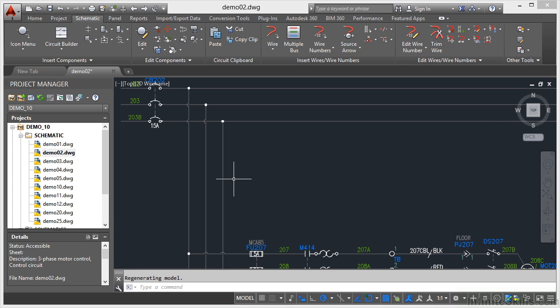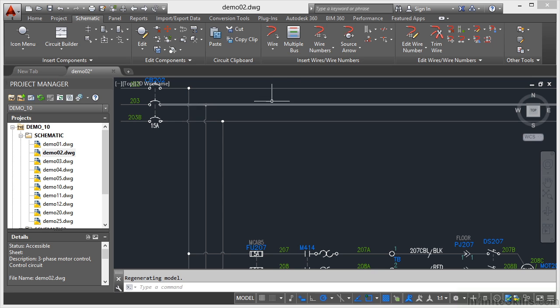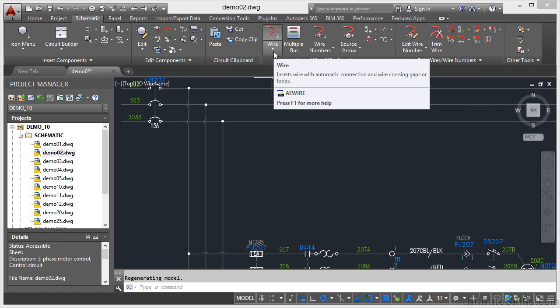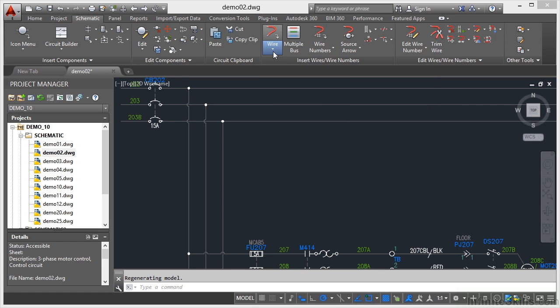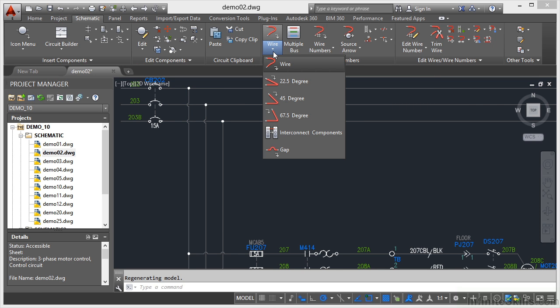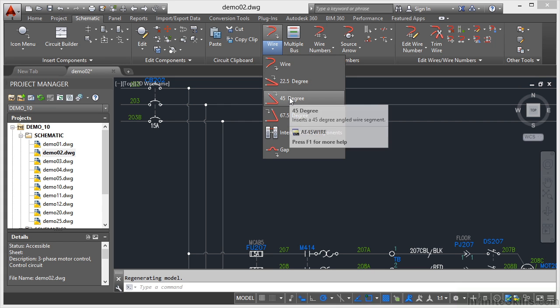If I zoom in a little bit here on this vertical wire, what I can do is go to the wire command again here on the schematic tab on the ribbon, and I can insert wires at different angles. You can insert a 45-degree wire segment.